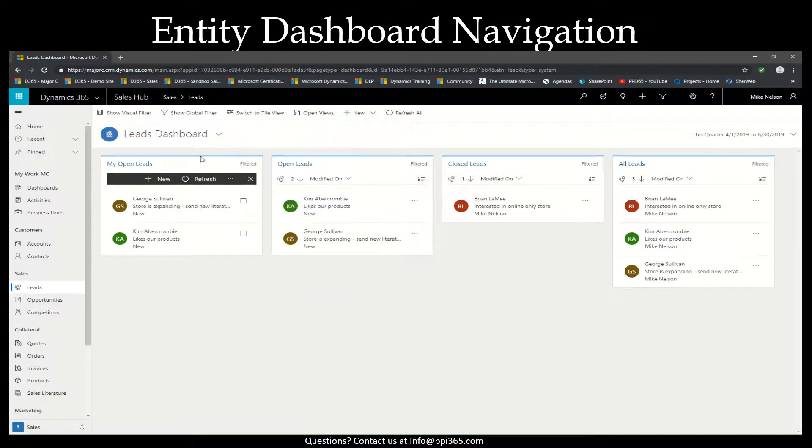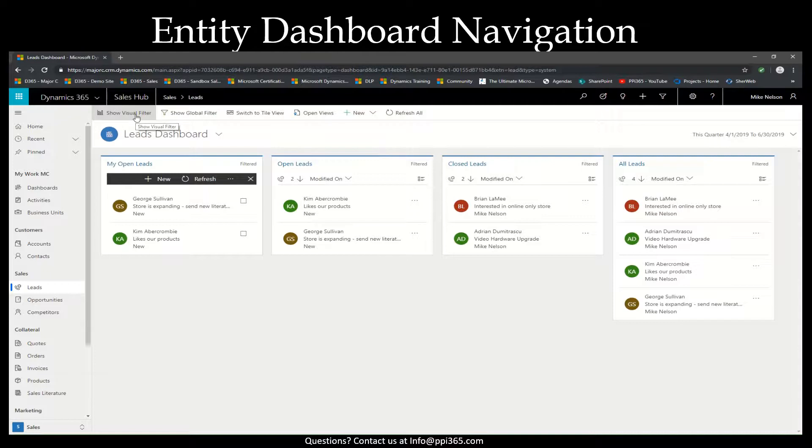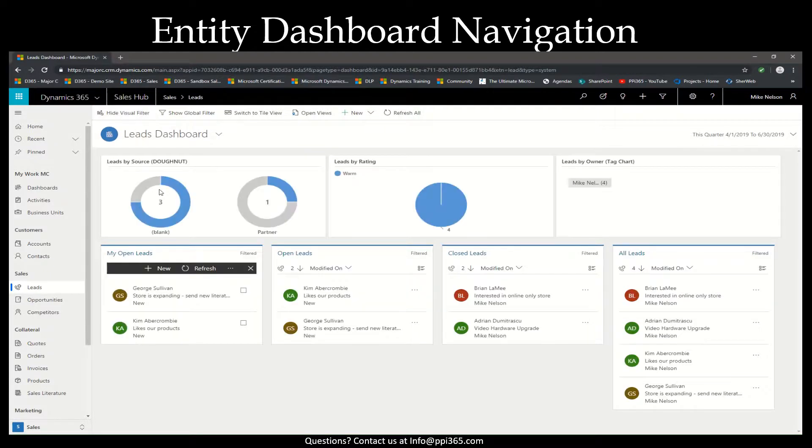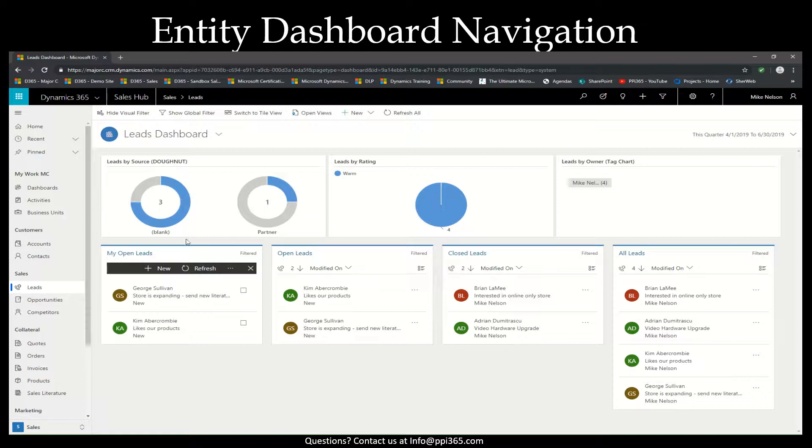We also have a great new tool, which is the visual filter. If we select show visual filters, you'll notice that these visual graph-like filters will drop down from the top, and all you simply have to do is select the filter that you want in order for it to filter all of your streams listed below.